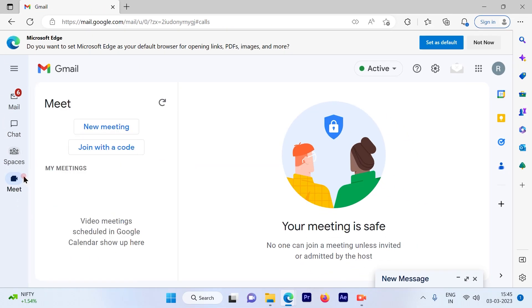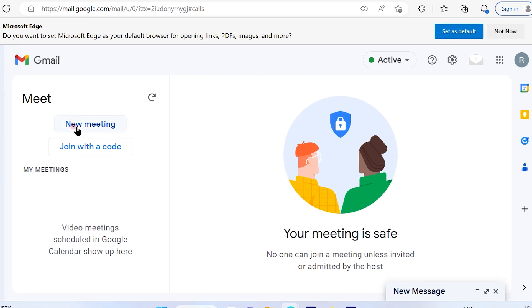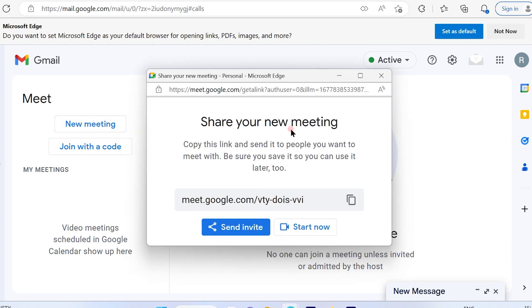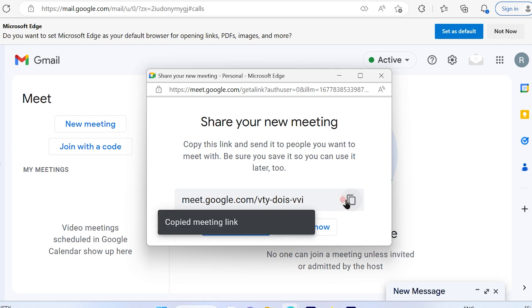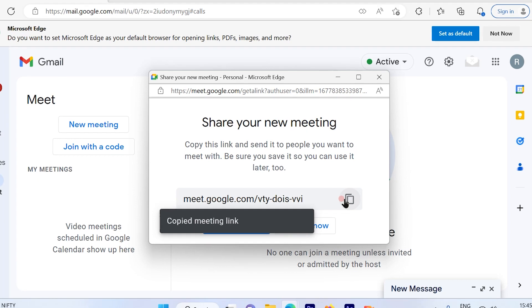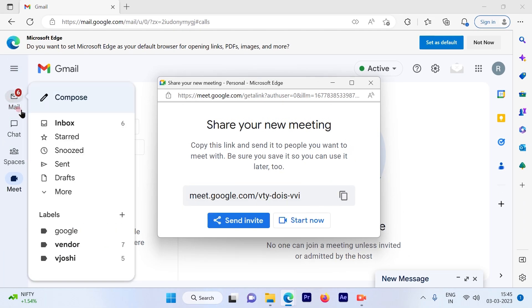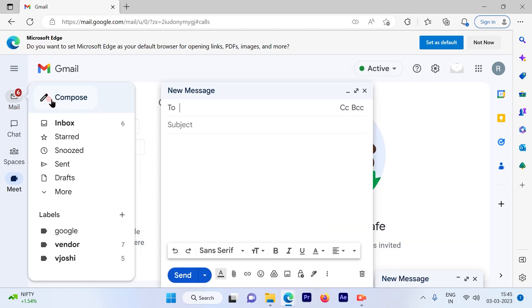Once you click on Meet, click on the New Meeting option. This is the URL for your new meeting. You can copy it by clicking here, and then send it to the people you want to join.